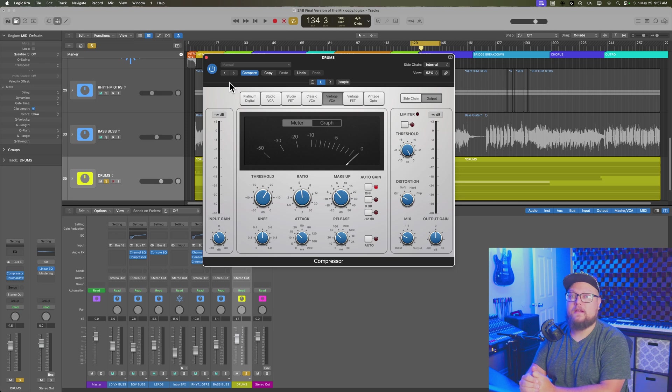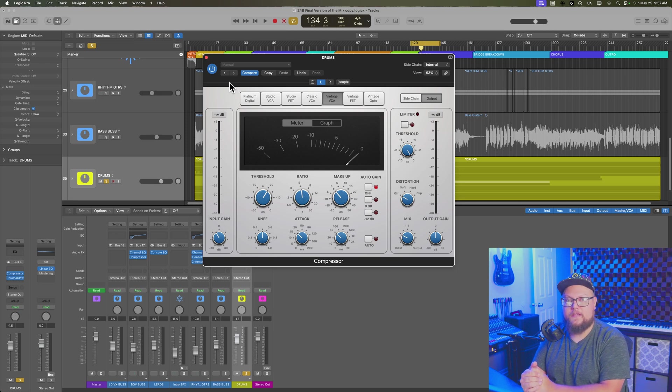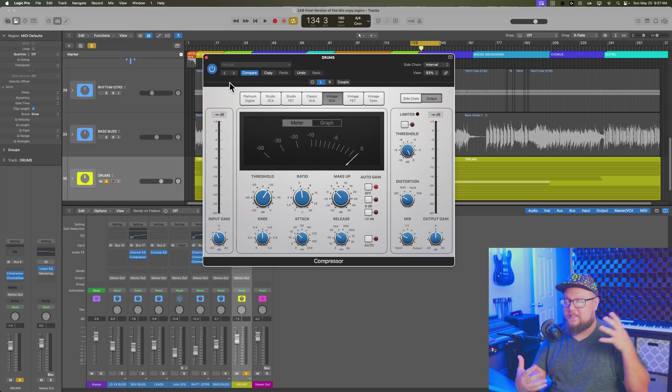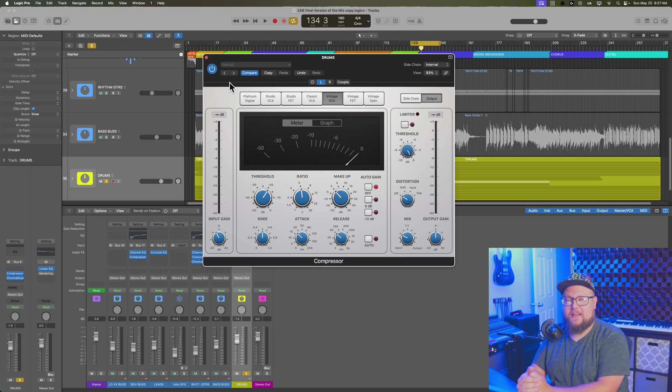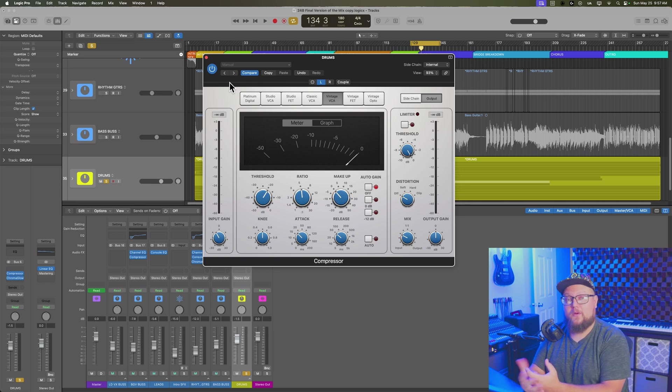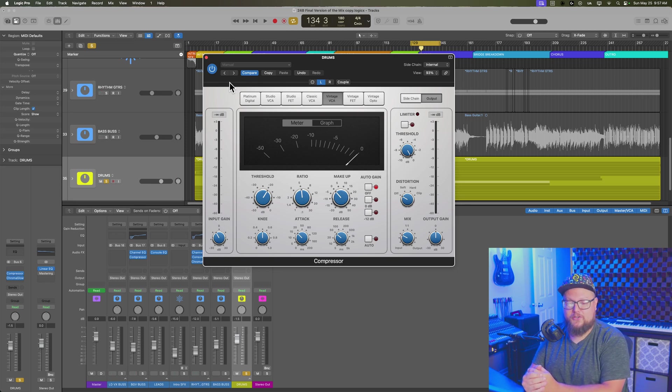virtually every plugin in Logic can be loaded up in dual mono mode. So again, that's a topic I didn't cover in my main Mixing Fundamentals course. If you want to check that out, it's on my YouTube channel right now.